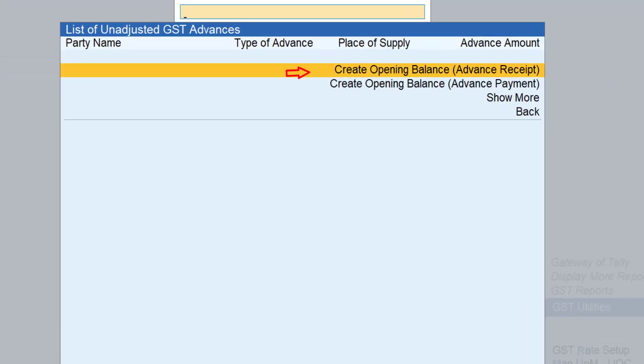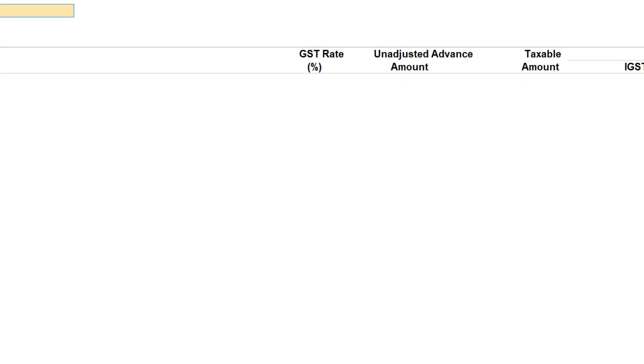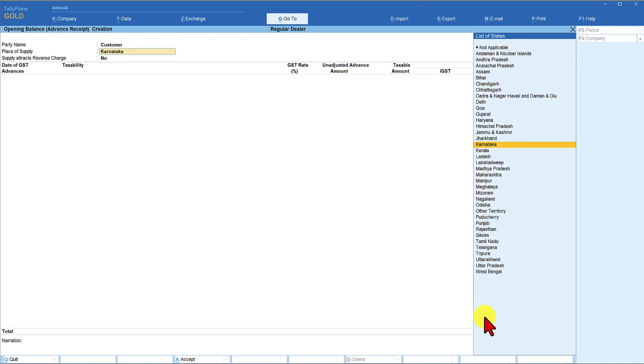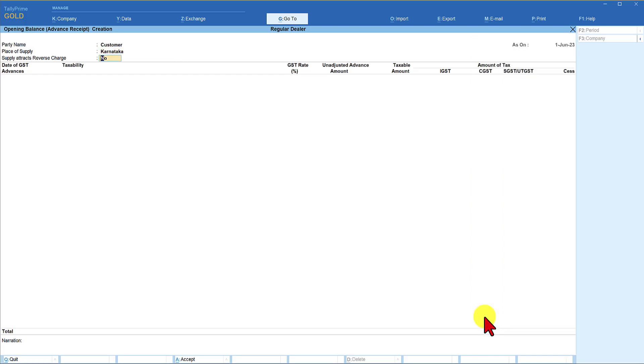Enter. So create opening balance for advance receipt. You can create opening balance for advance payment. We are going to create opening balance for advance receipt. Enter. From whom have you received the advance? This is the customer. The customer is a local customer. Place of supply is Karnataka. Does this supply attract reverse charge? No.